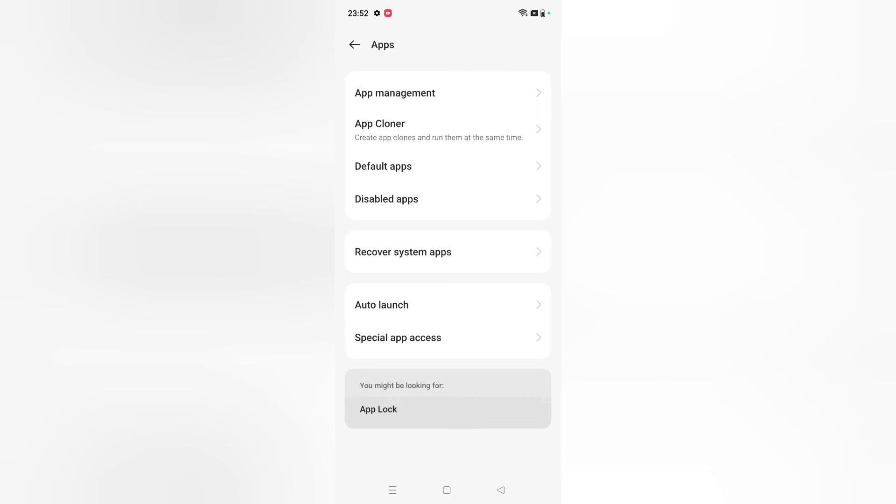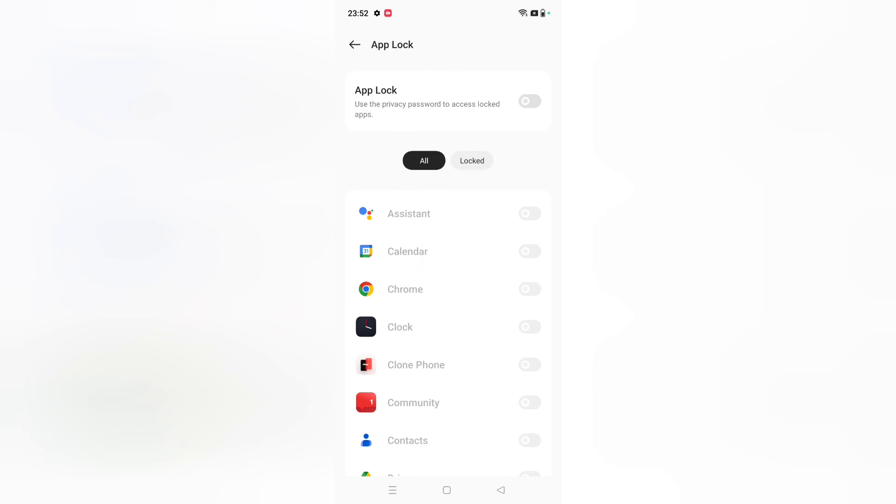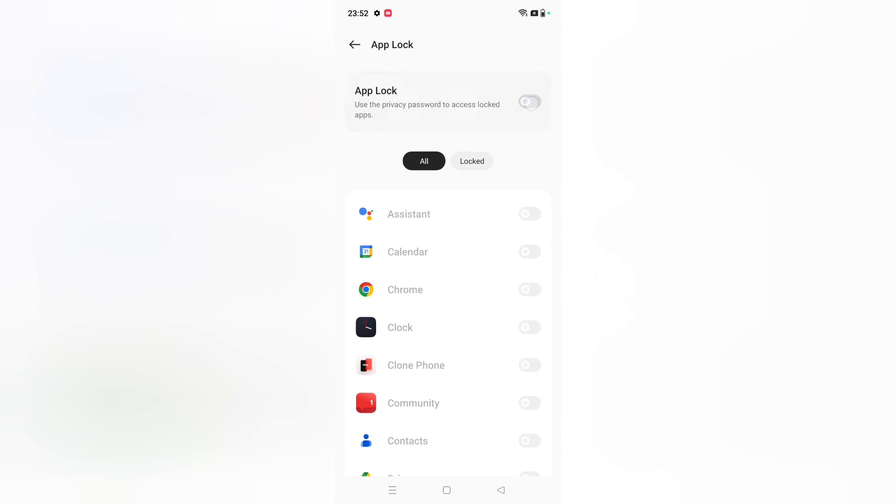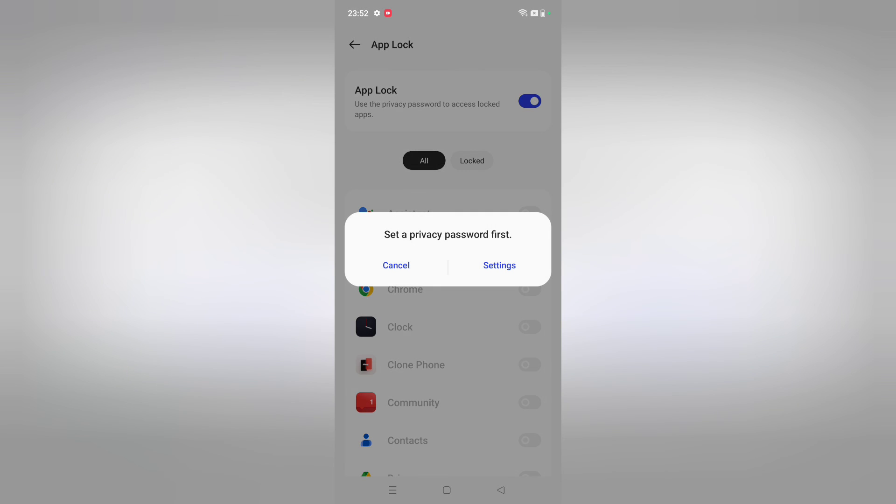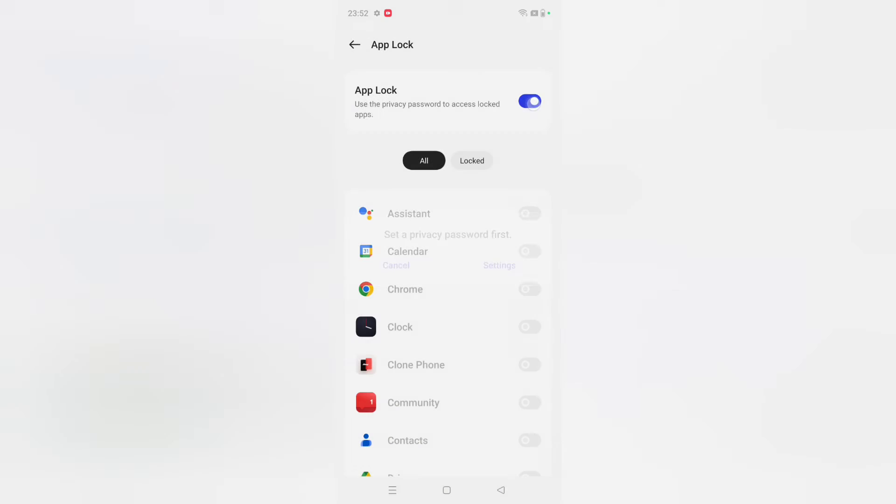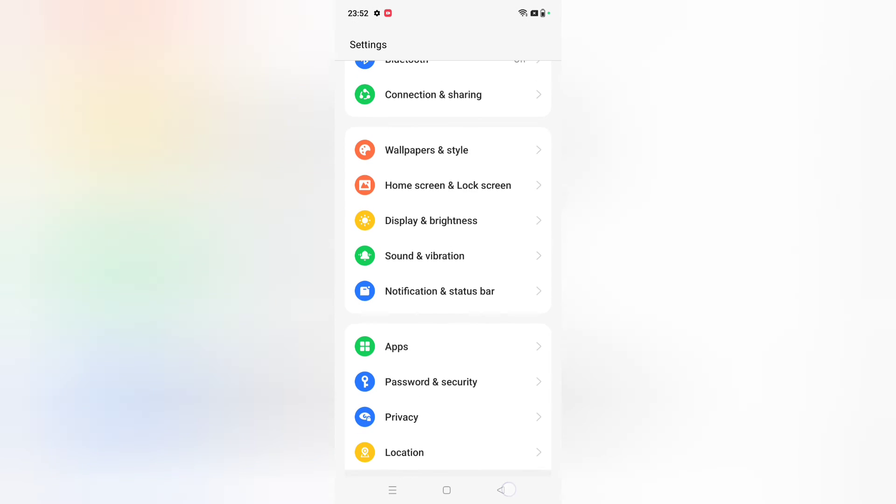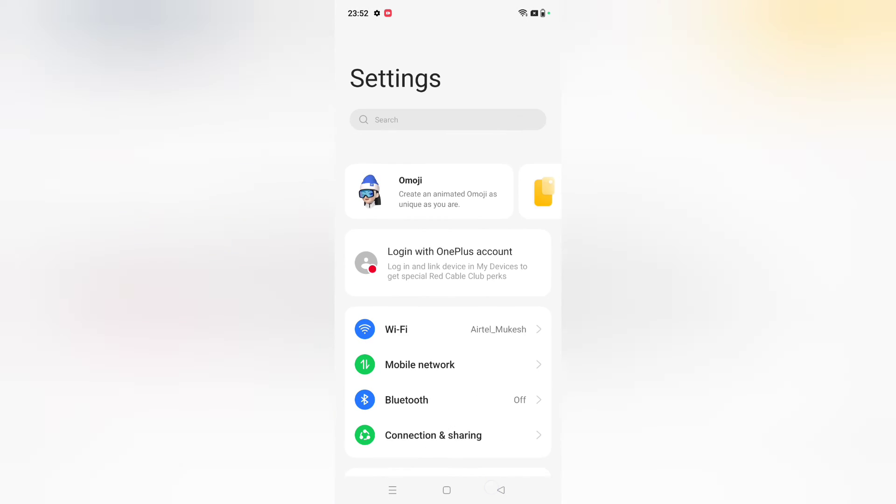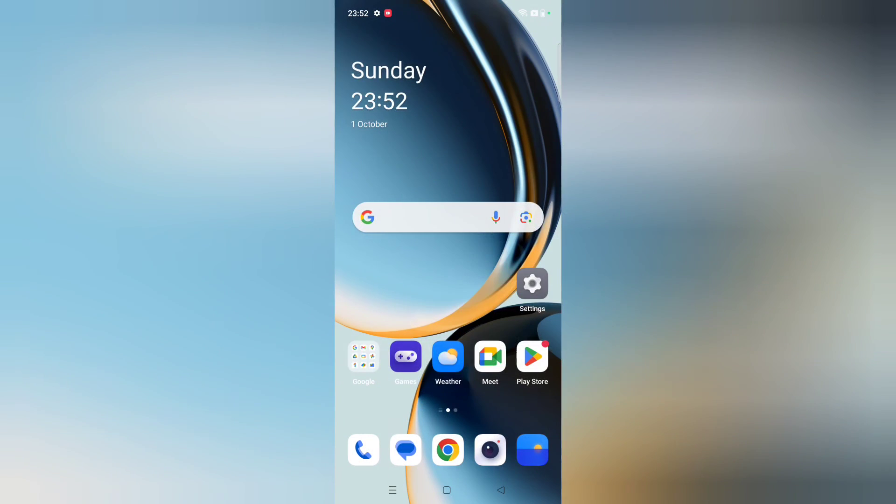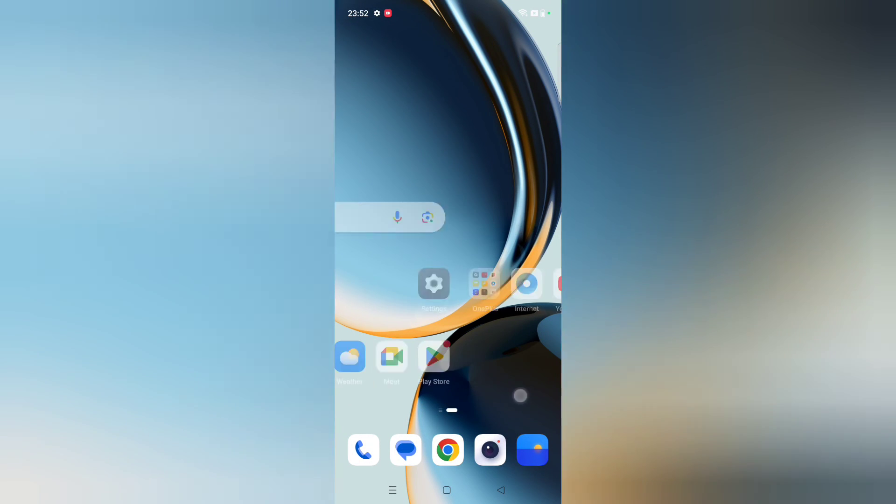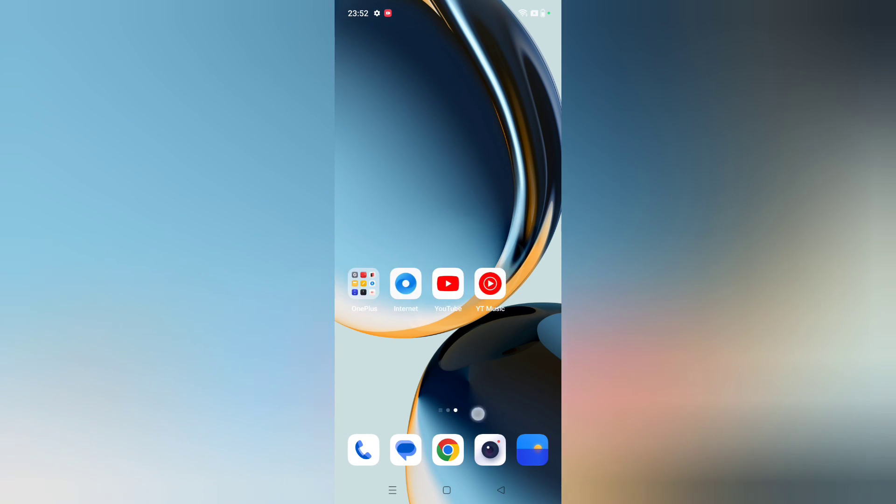So you can remove like this. See, it has been removed. If you turn it on, it will not work. First you have to set your privacy, then only app lock will work. Friends, hope you loved the video. If you loved it, do not forget to like and subscribe to my channel. Thanks for watching, bye.